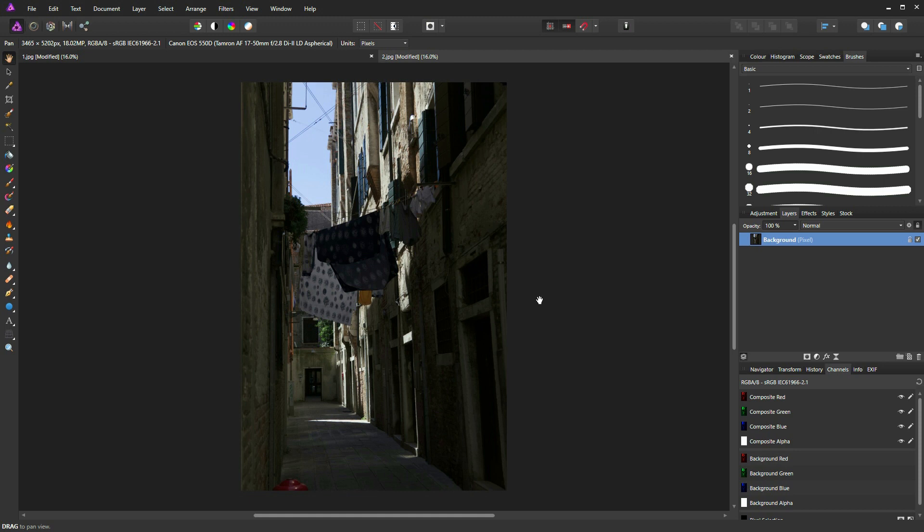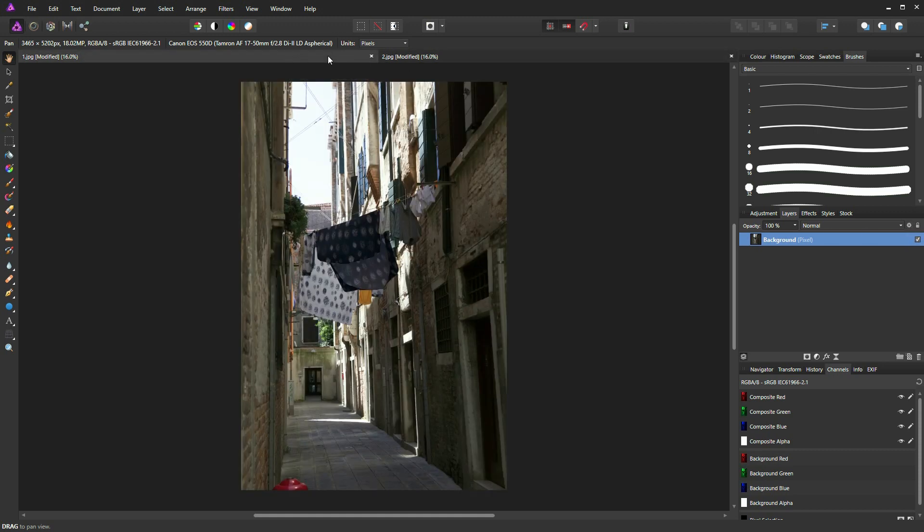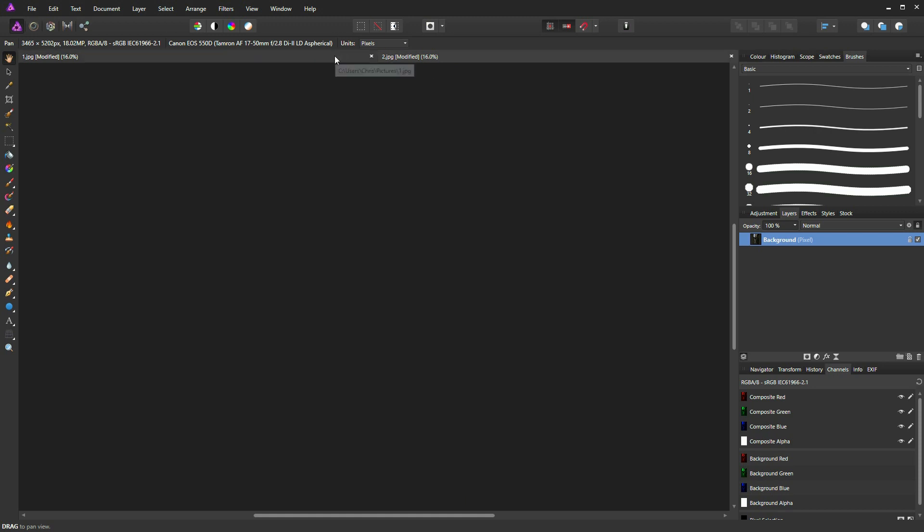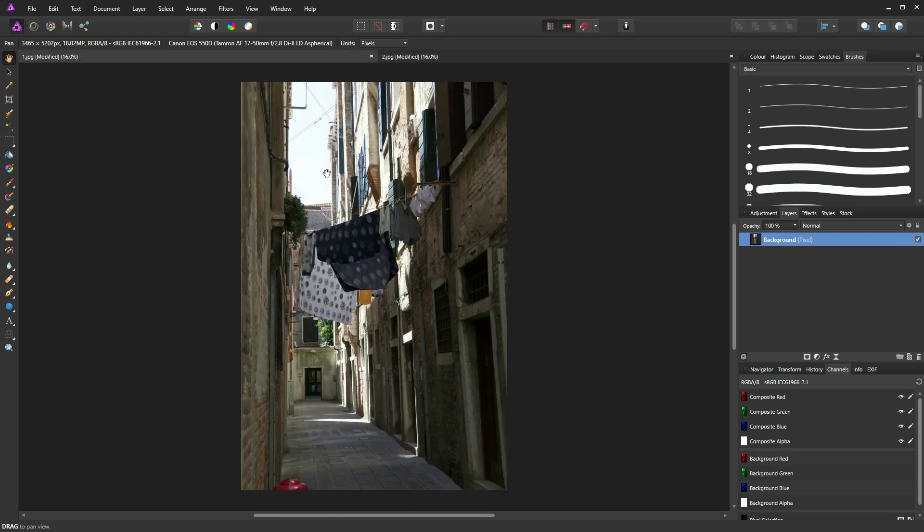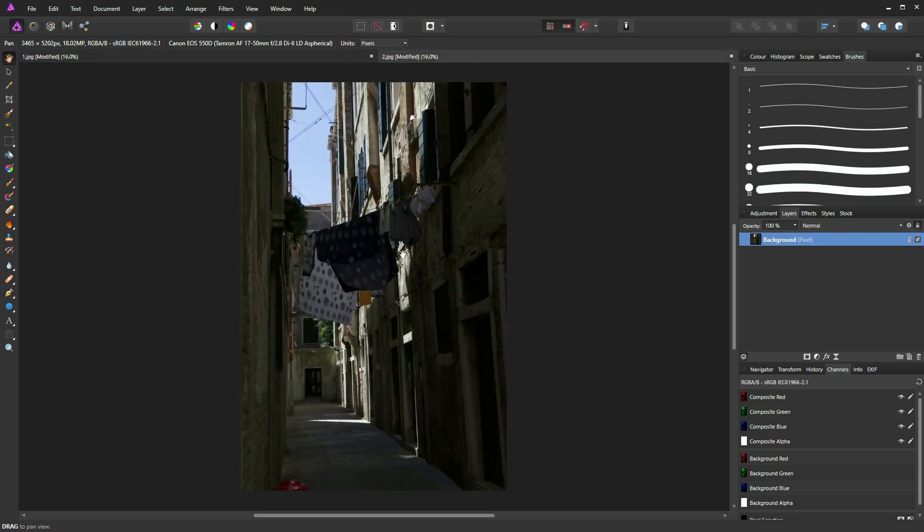Today we're going to look at blending images using the blend range tool. To do this I'm going to demonstrate it by blending these two images together. You can see one was taken to favor the shadows and the other was taken to favor the highlights.